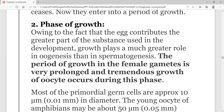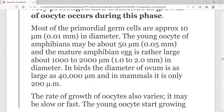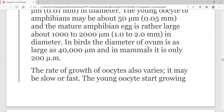The period of growth is very prolonged in female gametes and there is tremendous growth of oocytes during this phase. Most primordial germ cells are approximately 10 micrometers, or 0.01 mm in diameter. The young oocytes of amphibians may be about 50 micrometers. Birds have very large eggs — the ovum diameter in birds can be as large as 40,000 micrometers, while in mammals it is only 200 micrometers.